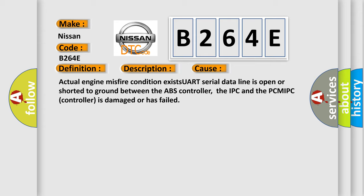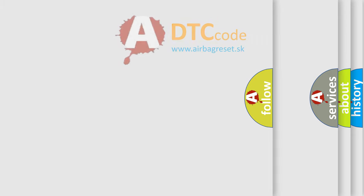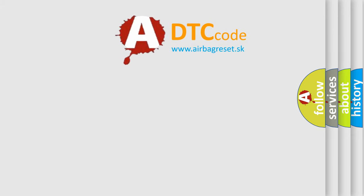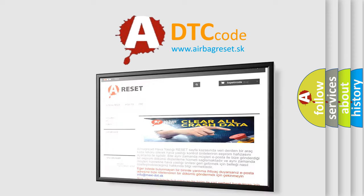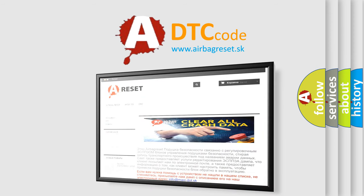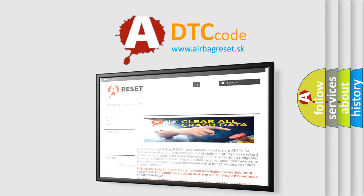The Airbag Reset website aims to provide information in 52 languages. Thank you for your attention and stay tuned for the next video.